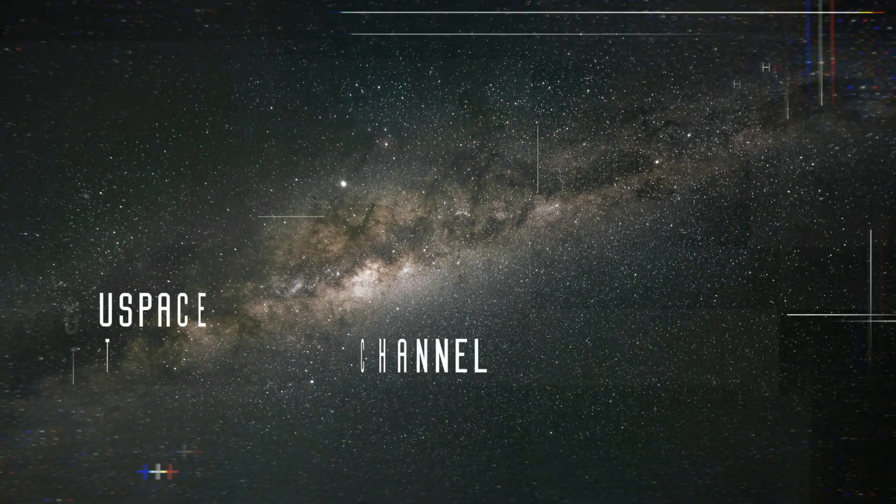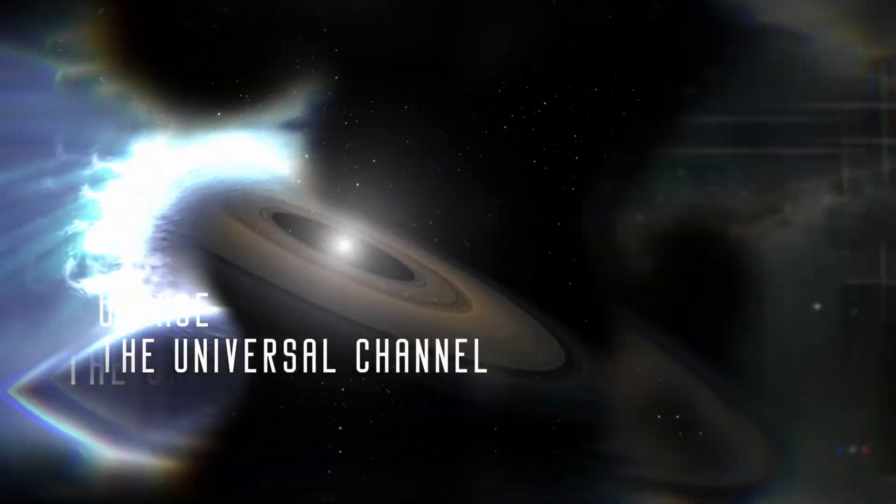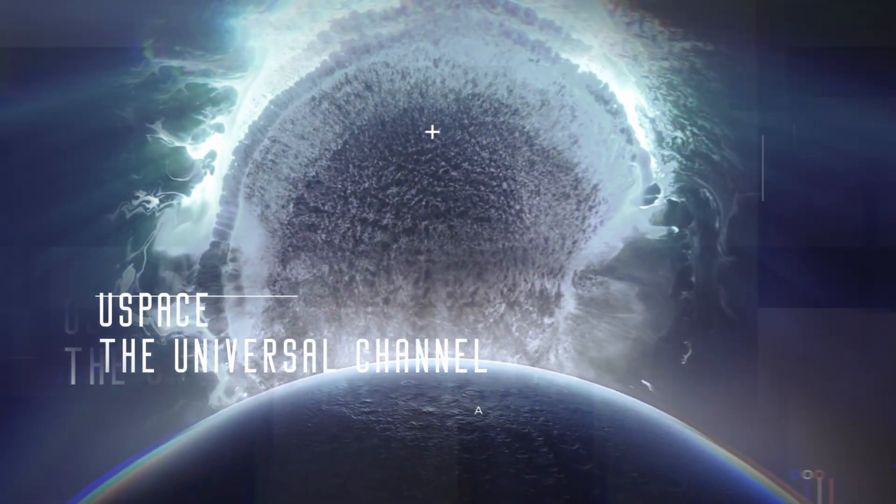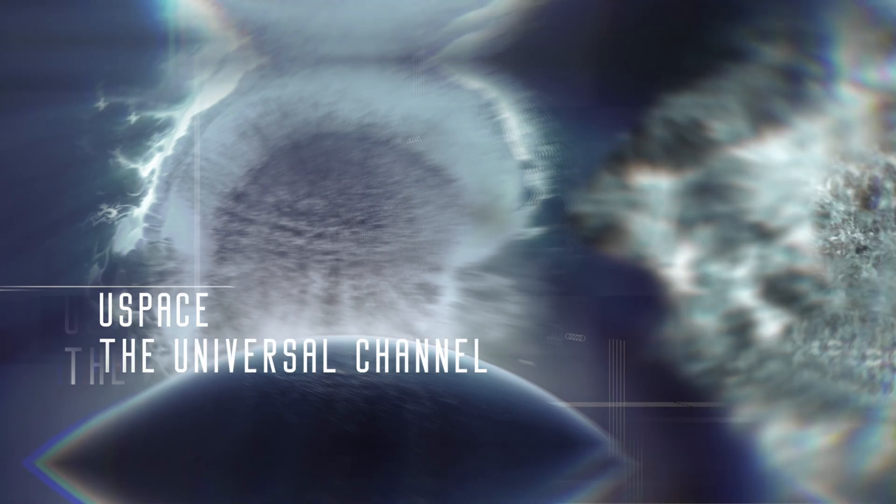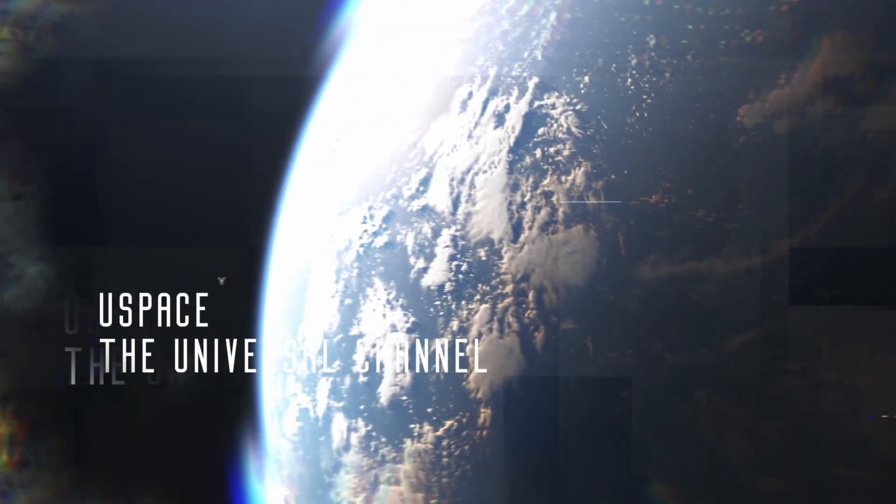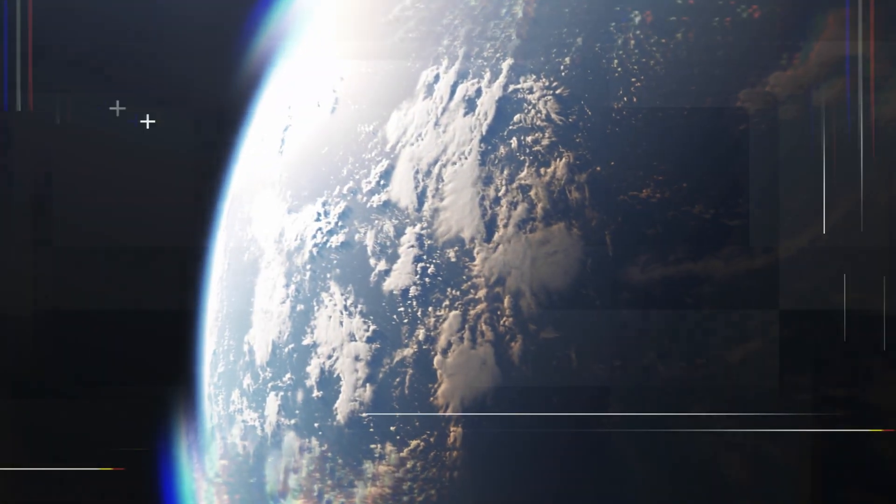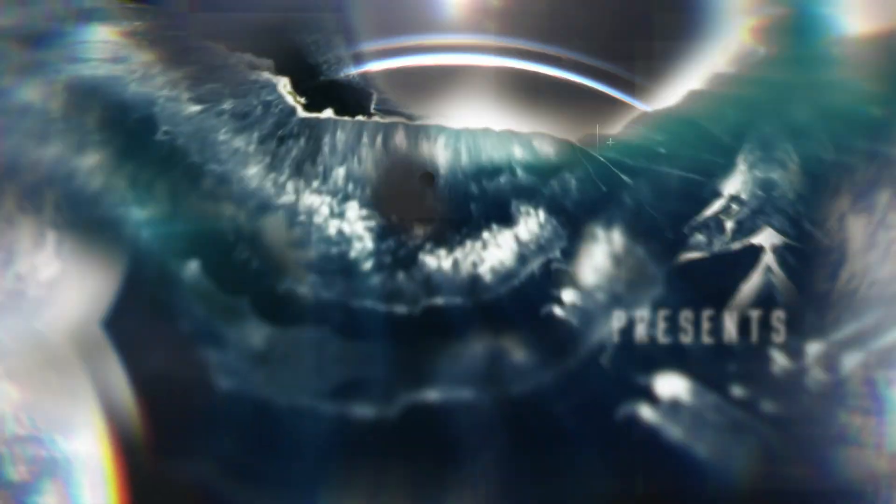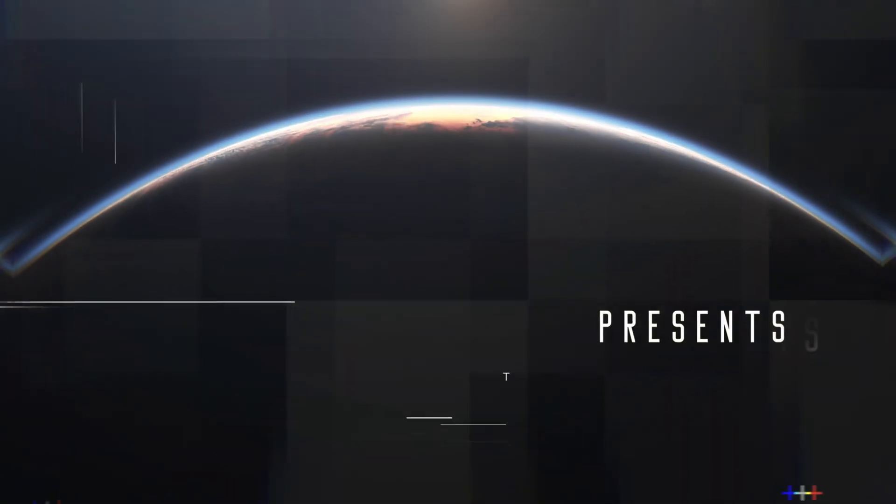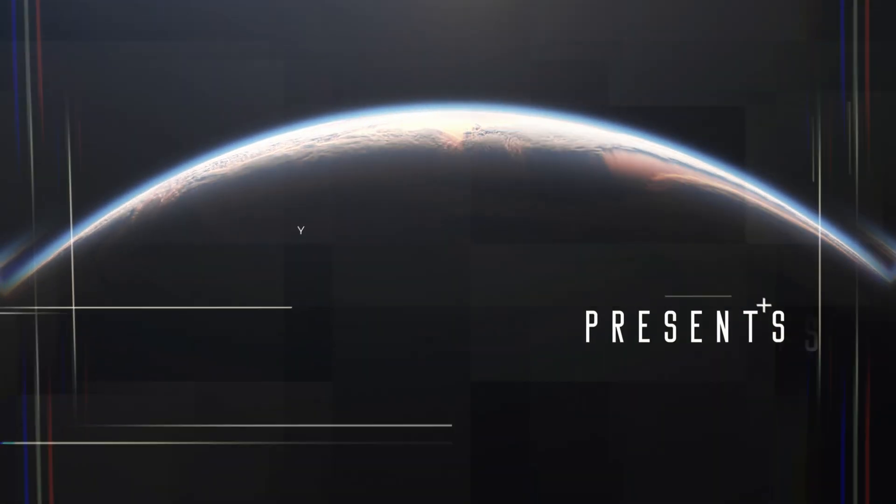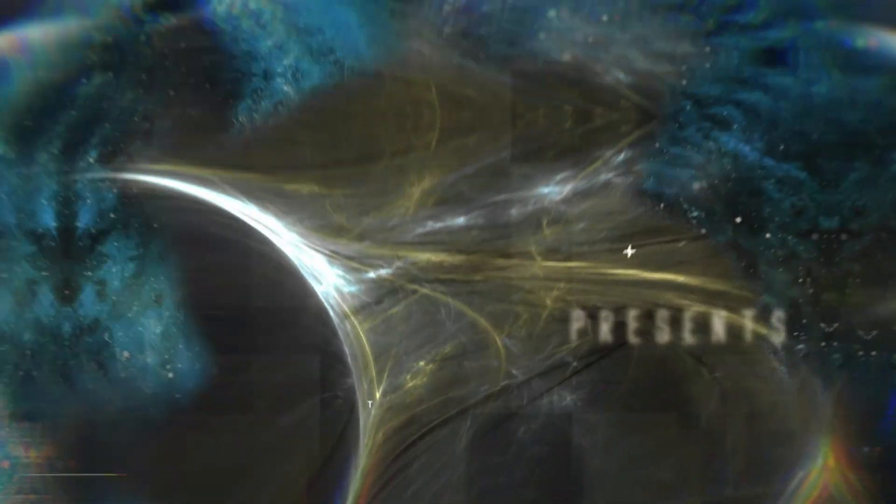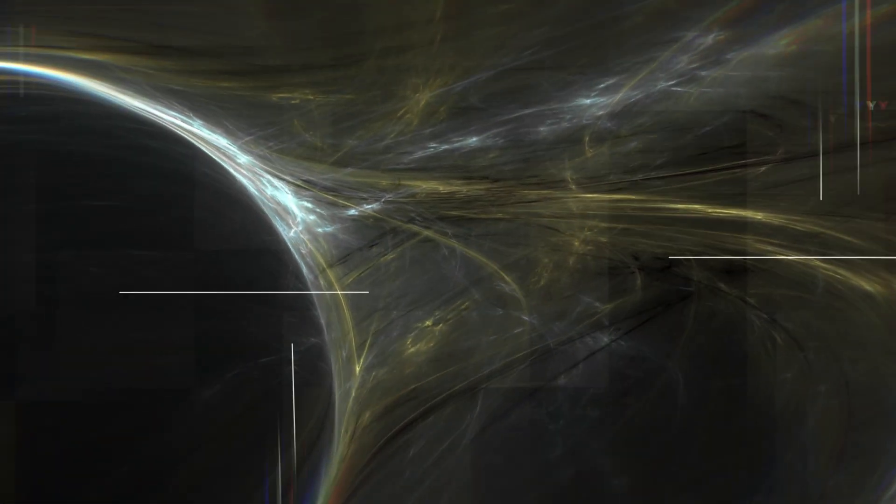What lies beyond the solar system? For centuries, humanity has looked up at the night sky in wonder, mesmerized by the dazzling display of stars and the infinite expanse of the universe.